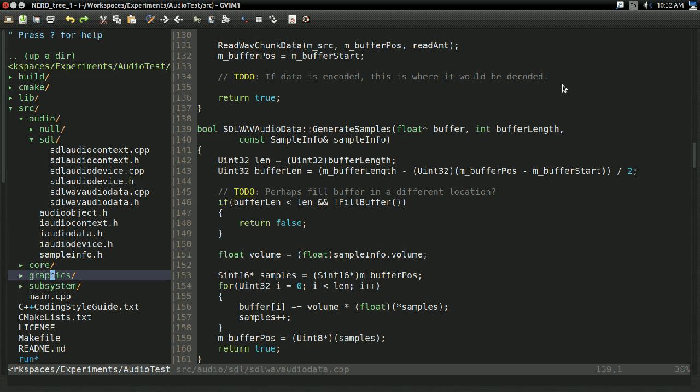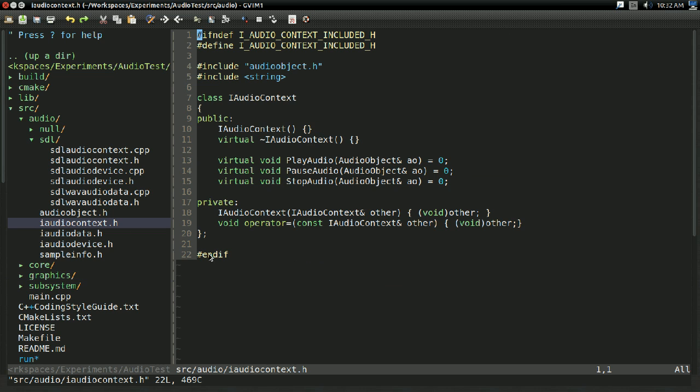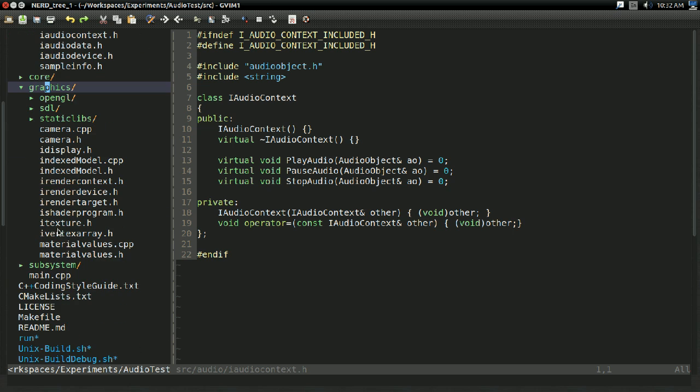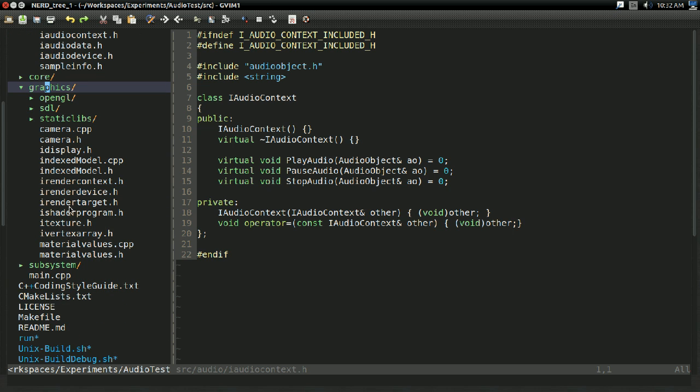So yeah, I went ahead and did all the things I said I'd be doing. I designed an architecture for it, and I've implemented that. In fact, I even got a bit carried away with that, because I tried applying it to the rest of the 3D game engine that I did in C++.